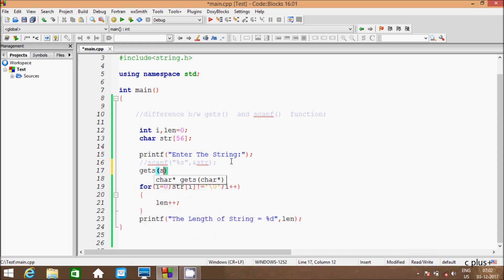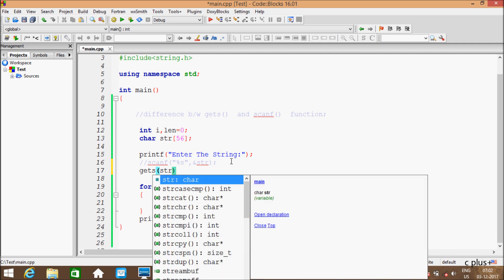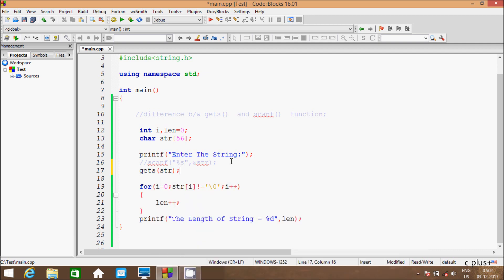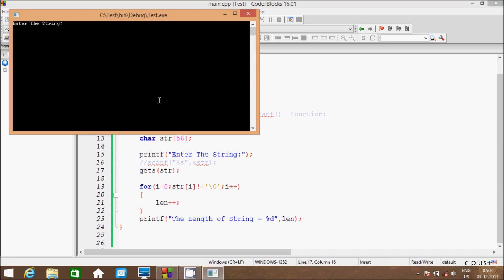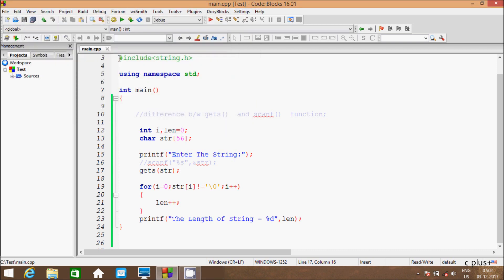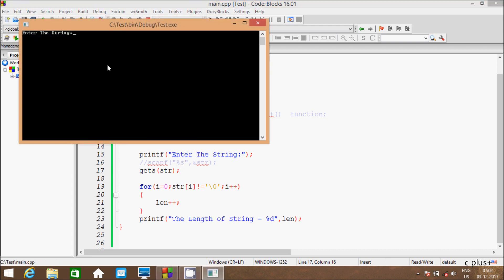I am going to enter the gets function and execute the code. Entering 'hi' — it is displaying the length of the string. Now let's enter 'hi guys'.